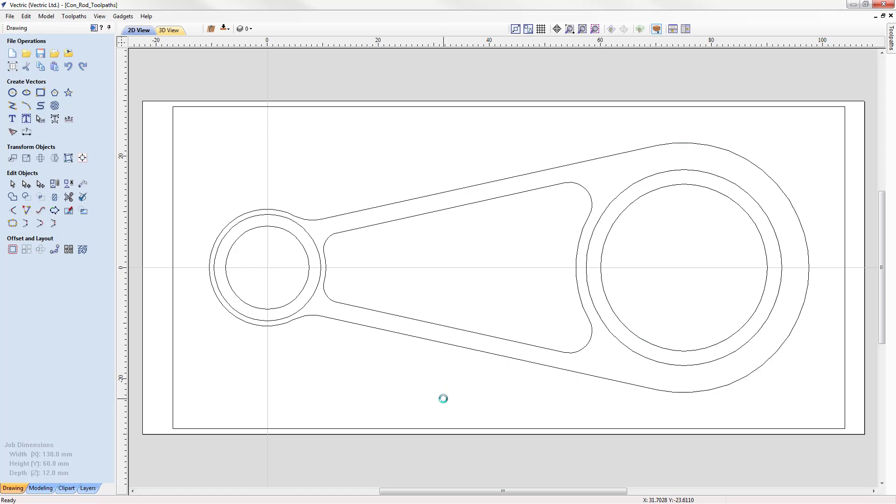By default, the software opens with the design tab open on the left hand side and the 2D view visible on the right hand side.